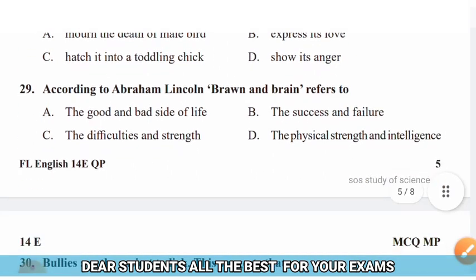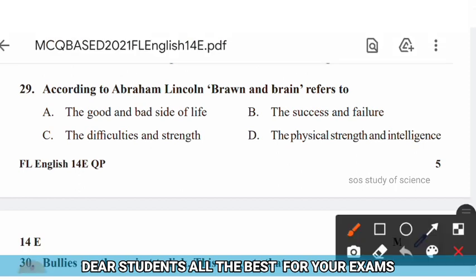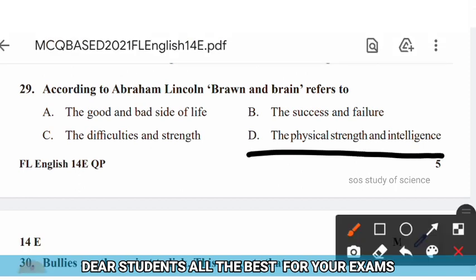Question 29: According to Abraham Lincoln, brawn and brain refers to — options: (A) the good and bad side of life, (B) success and failure, (C) difficulties and strength, (D) physical strength and intelligence. The right answer is option D — the physical strength and intelligence.